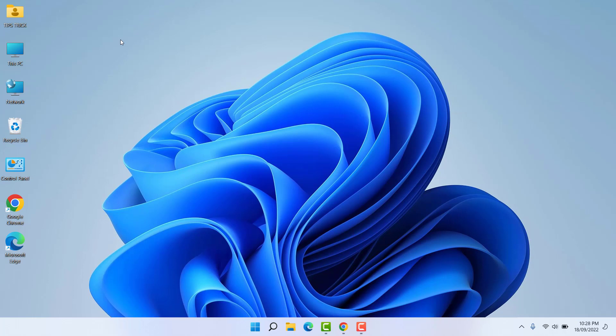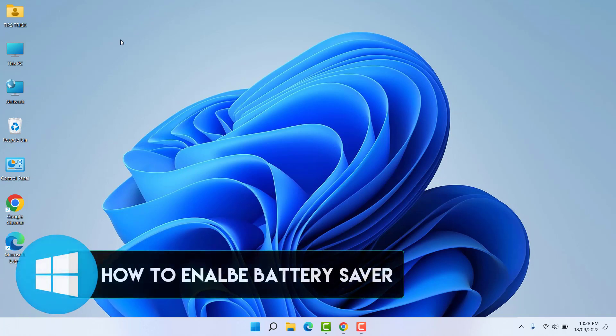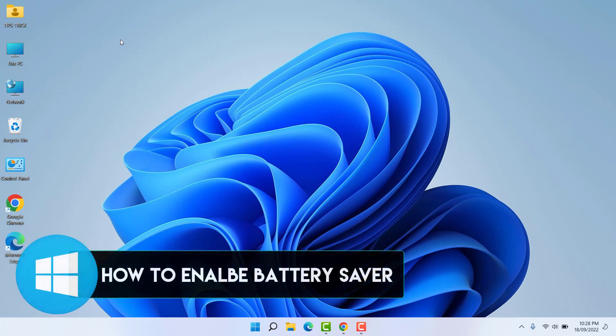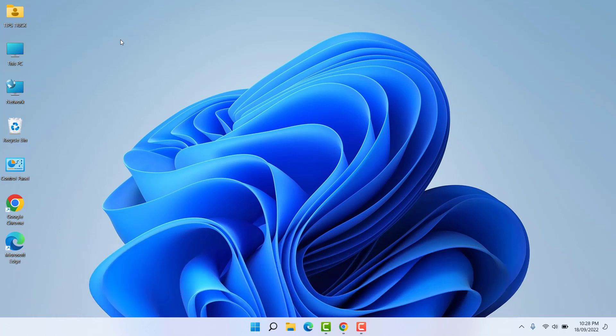Hello and welcome back to my another tutorial. In this tutorial I'm going to share with you how to turn on or off battery saver in your Windows 11 laptop. So let's take a look how to do that.